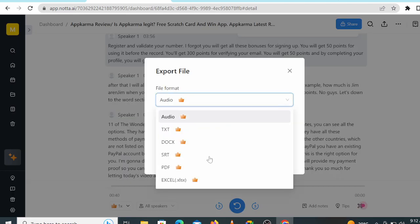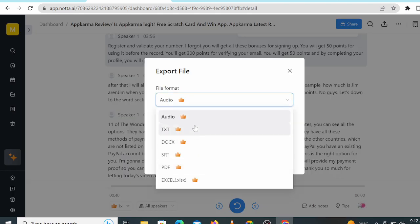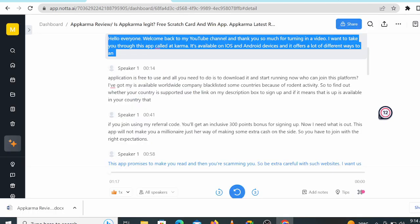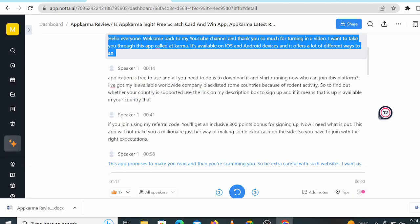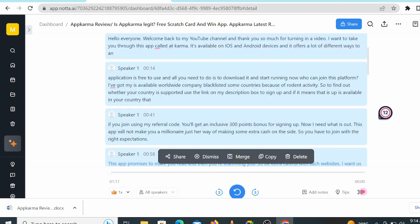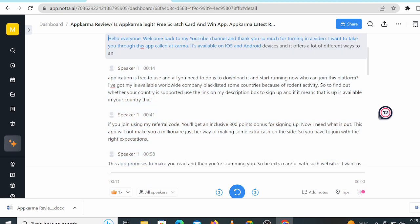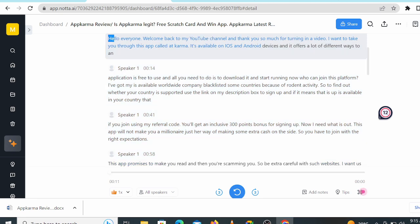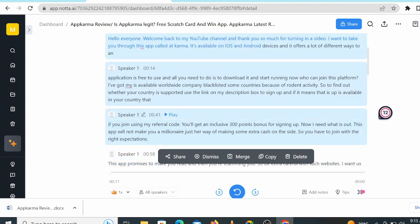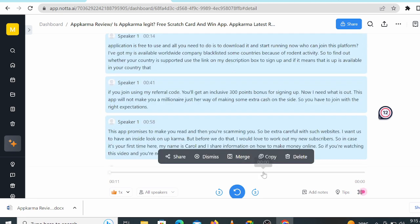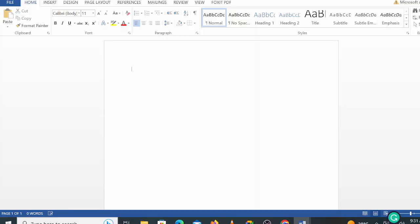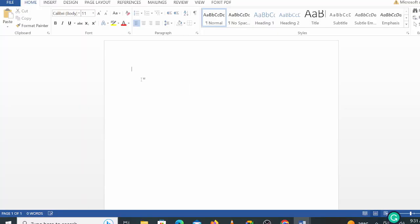If we had the premium version we could have exported our file by just clicking on Export and choosing how you would like to export it. But in our case we need to copy and paste it. To copy all of these, you can just click on Ctrl key plus C, or you can just right-click and select Copy, then open up Microsoft Word and then right-click and select Paste.